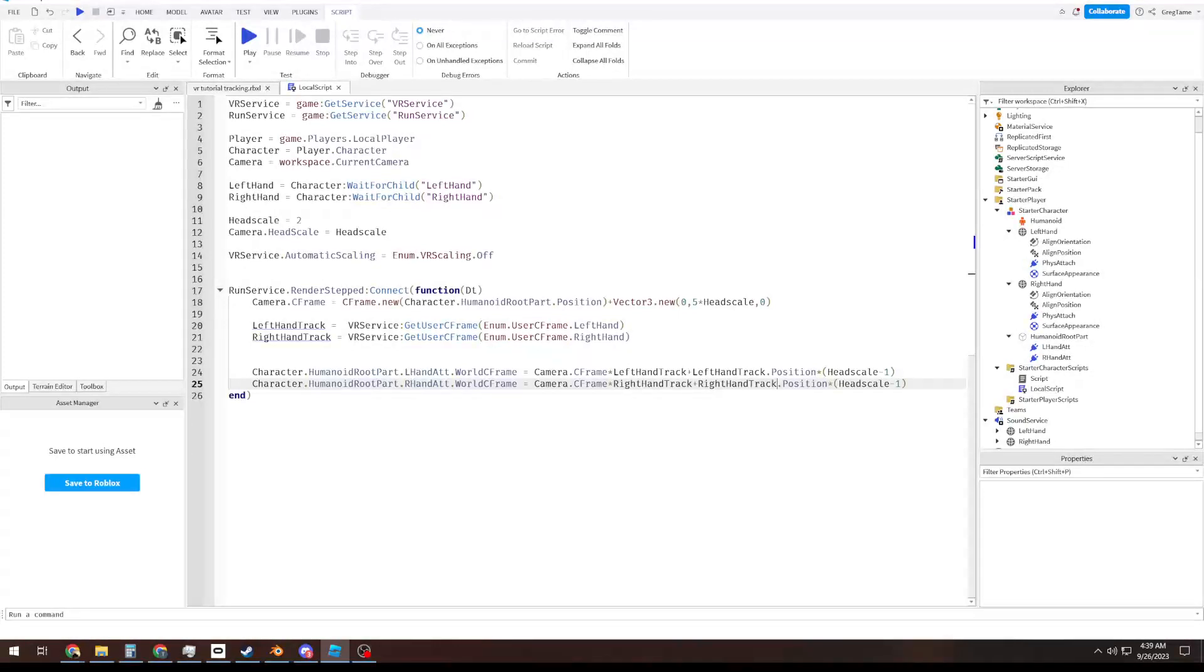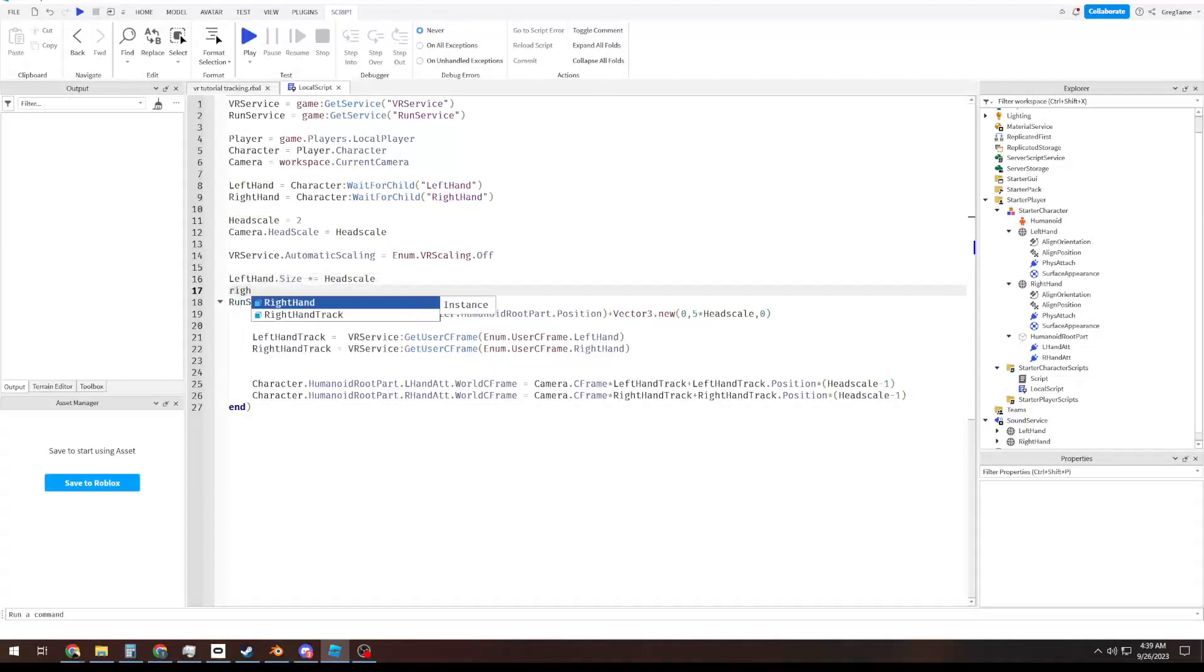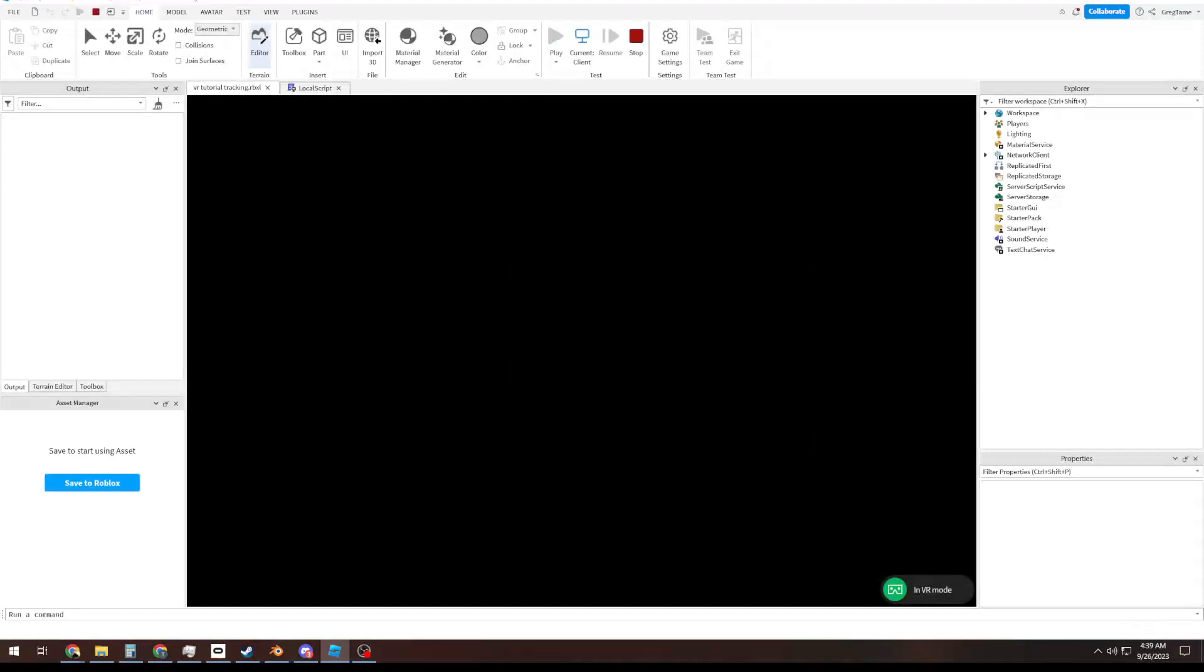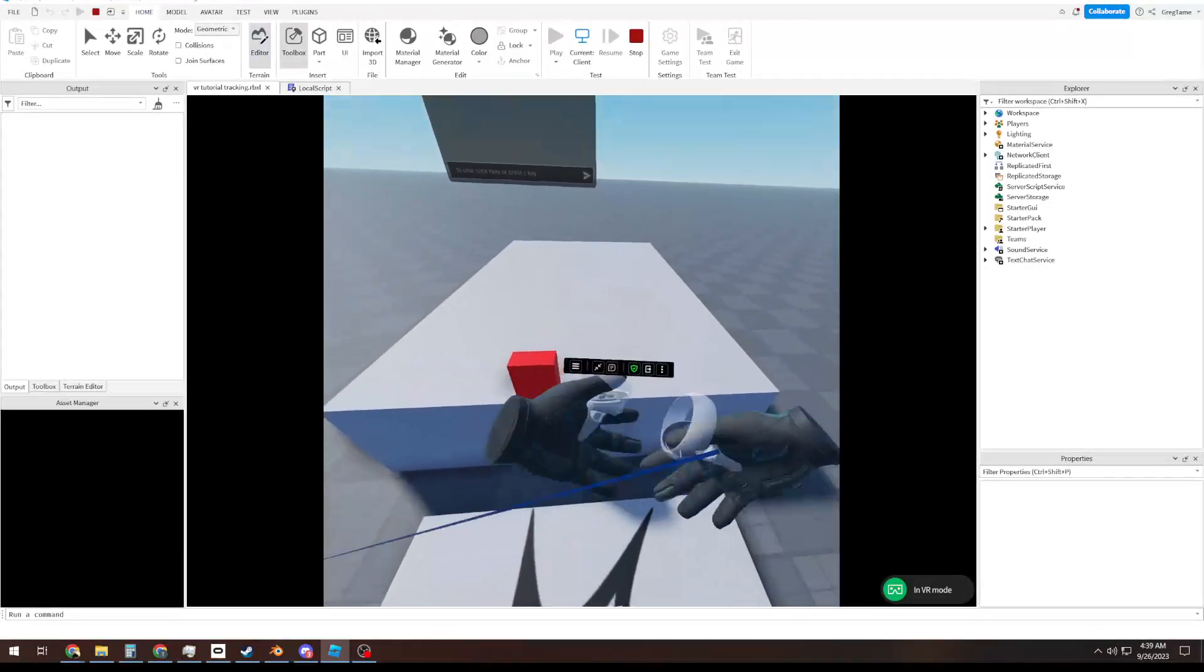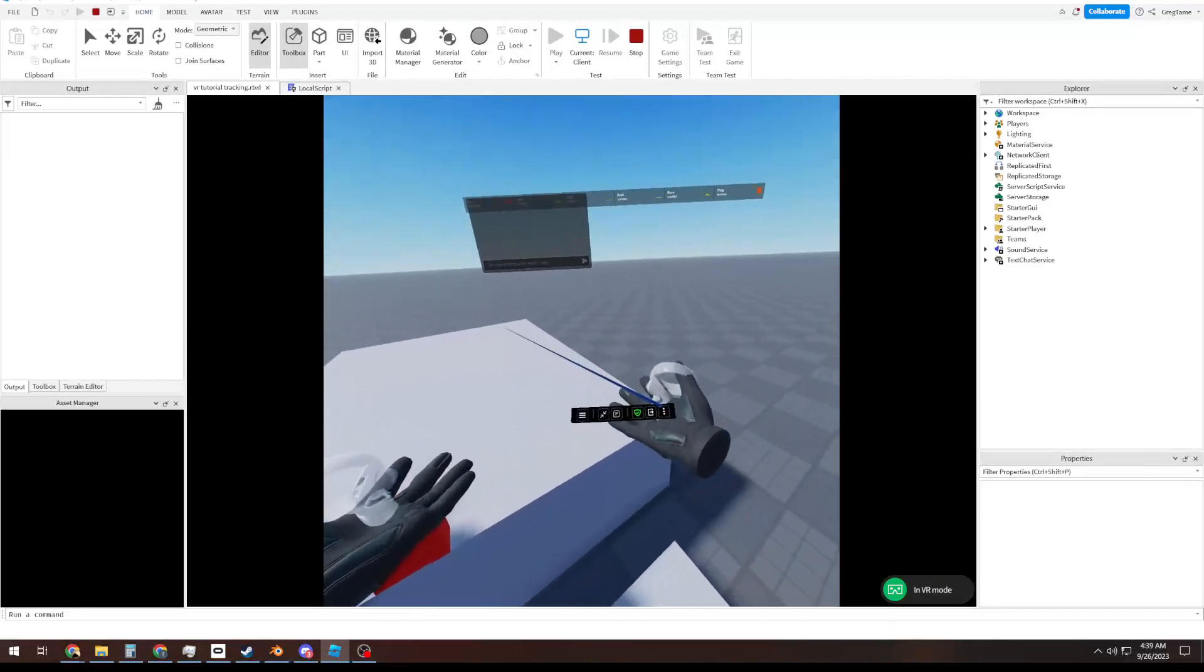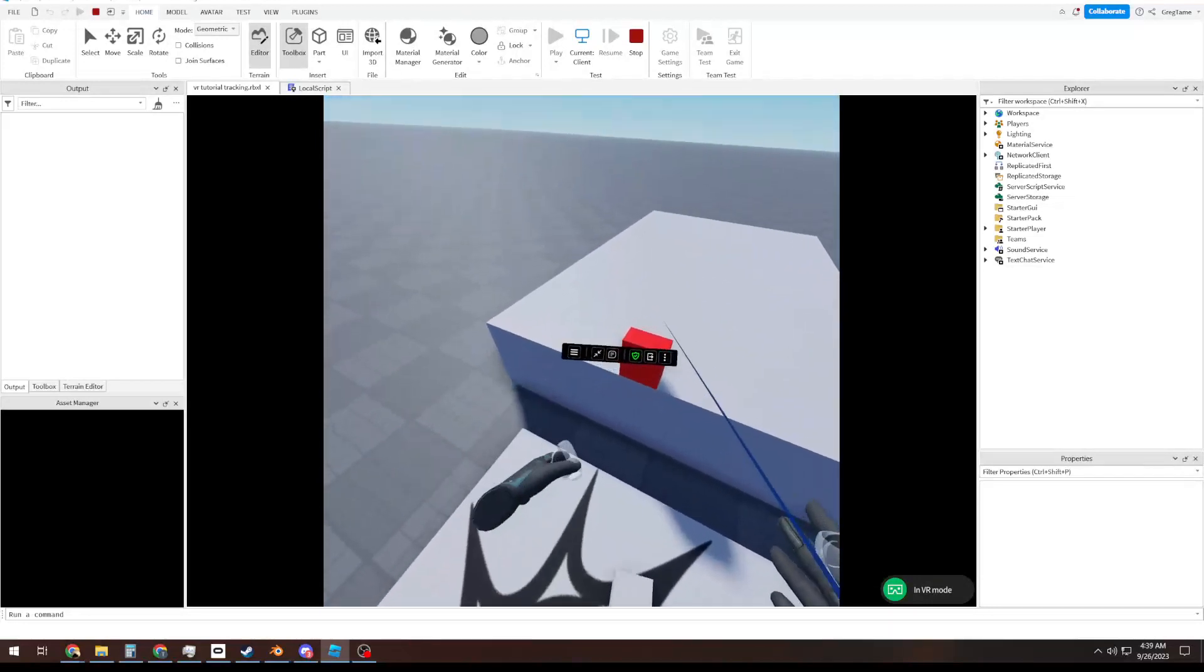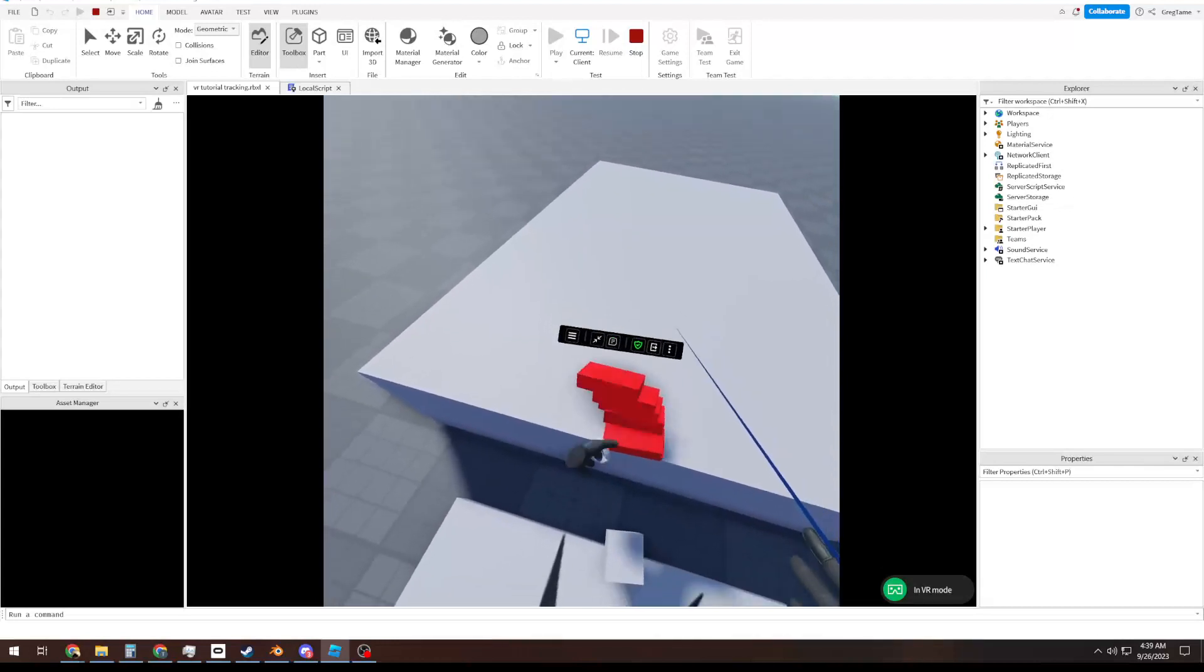And now, if we go in here and we do left hand times equals our head scale, or if we want left hand dot size, we do right hand dot size times equal to head scale. And when I hit play, lo and behold, our hands are the size they should be. They are now twice as big, and I'm able to push over these blocks much easier.